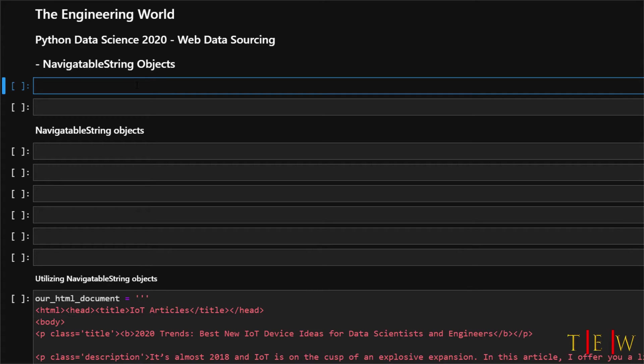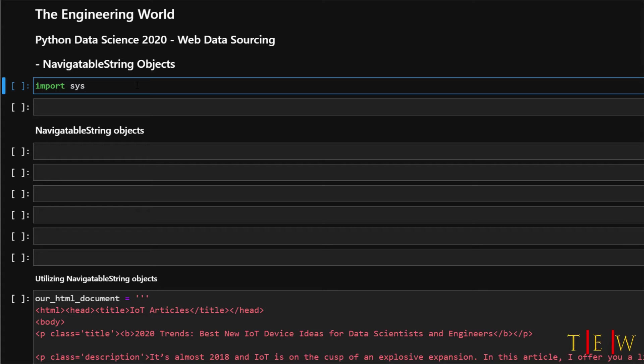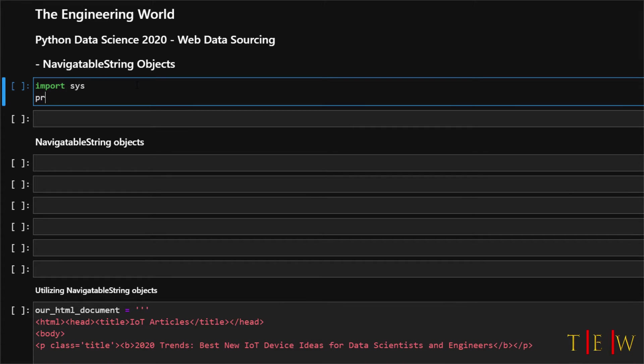So in this case, we have already installed Beautiful Soup and then we just want to check to make sure that our version of Python is compatible with the demonstration we are going to do.